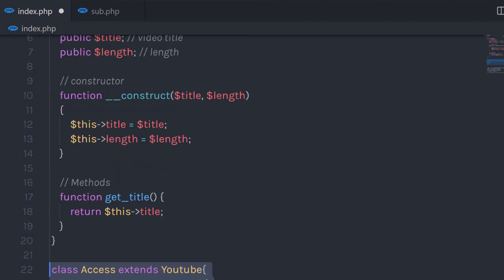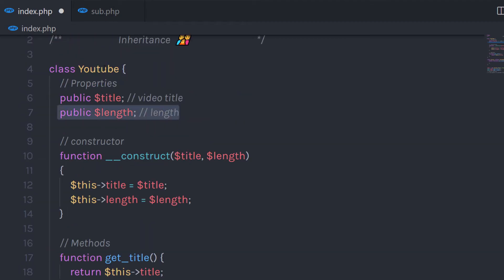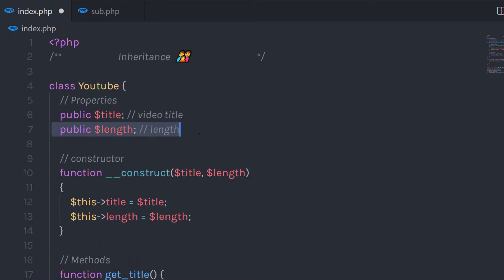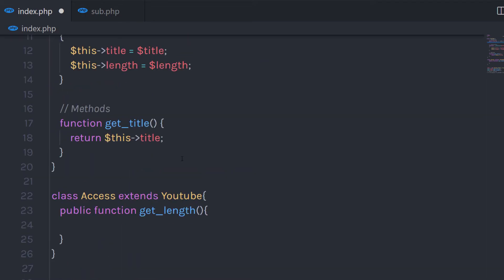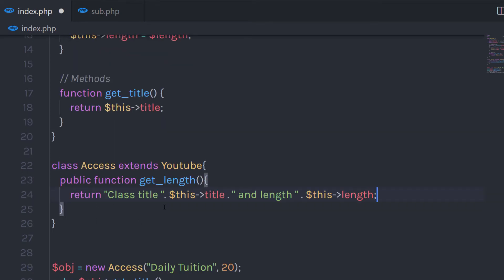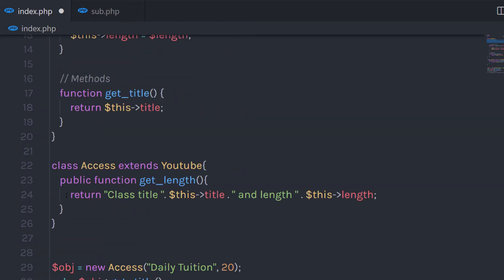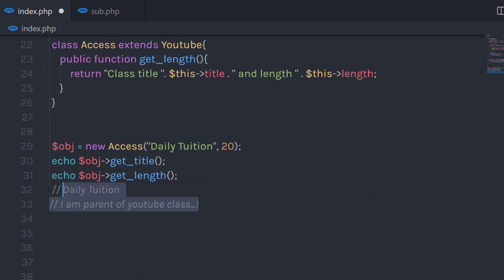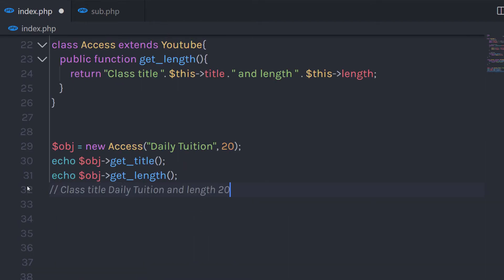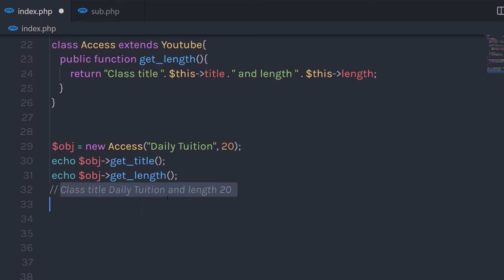In this parent class, I want to access the length property of the child class. Can we access this length property in the parent class? Yes, we can. Let me put here return classTitle and access the title and length property of the child class in the parent class. When I execute this statement, it's going to return a result something like: 'classTitle daily tuition and length 20'.